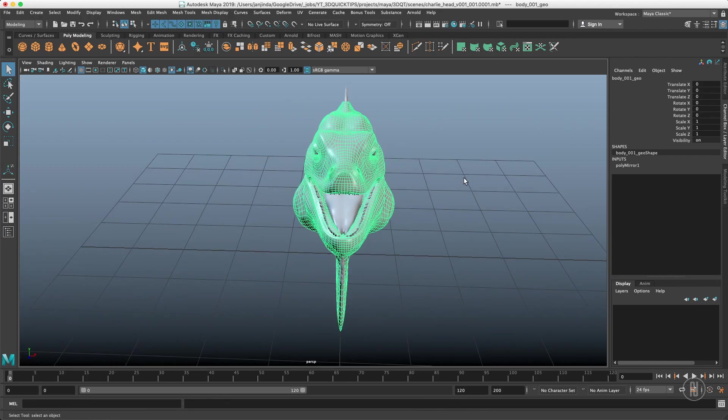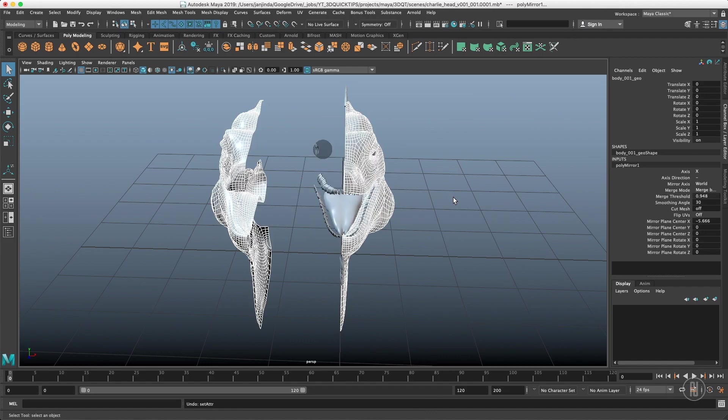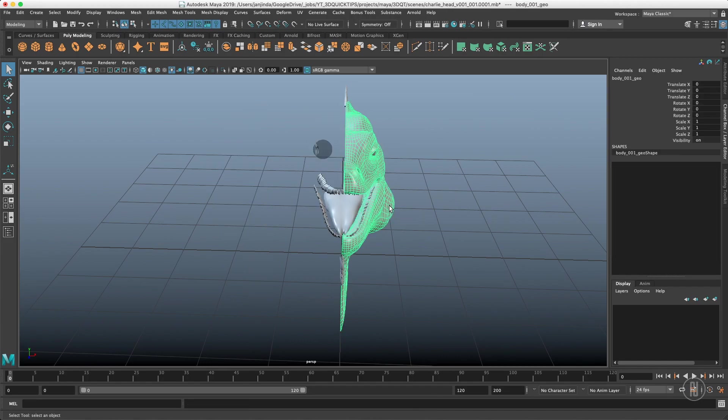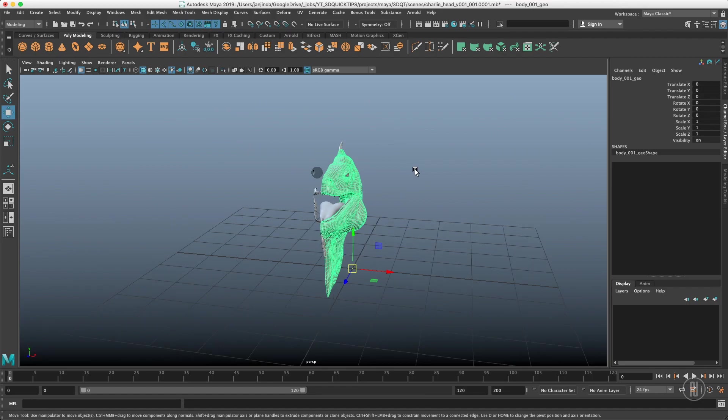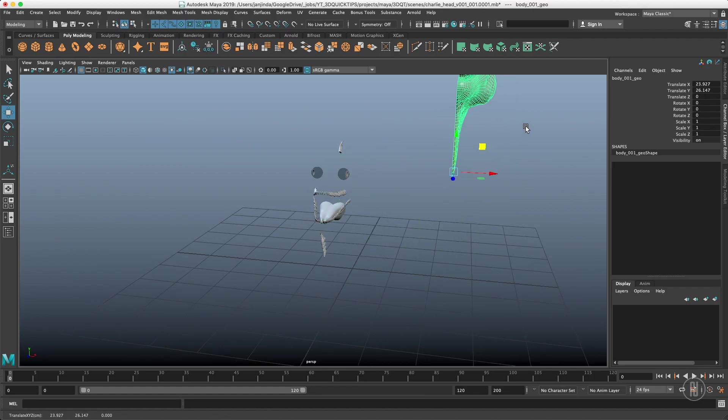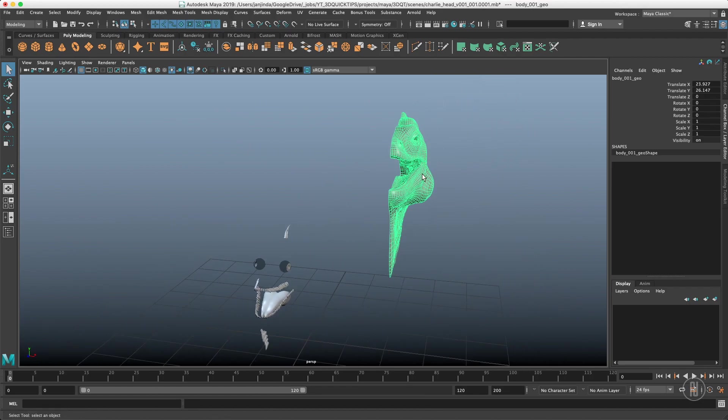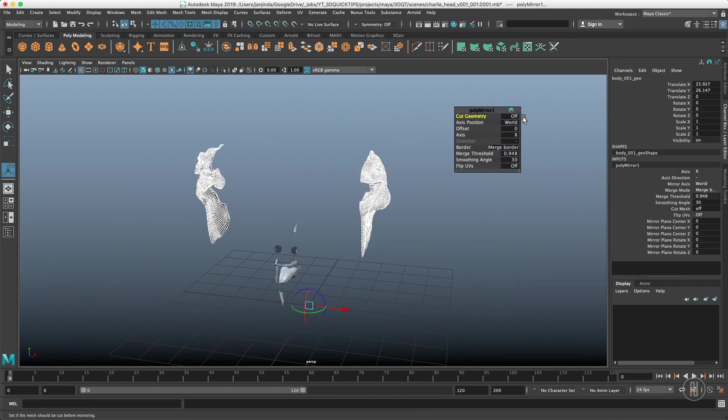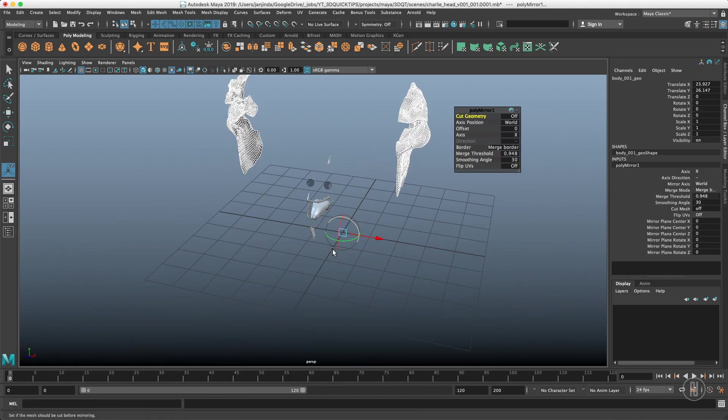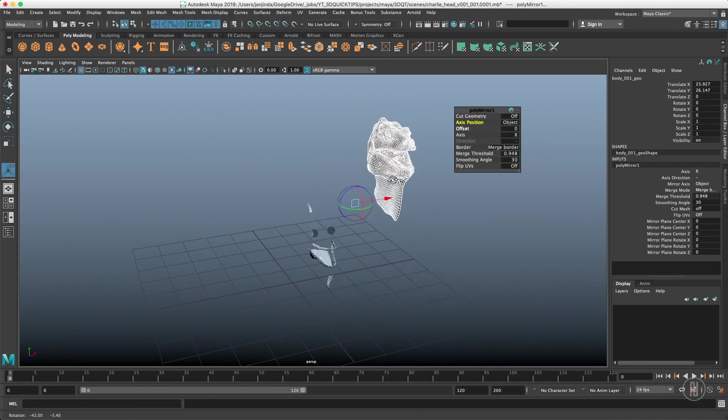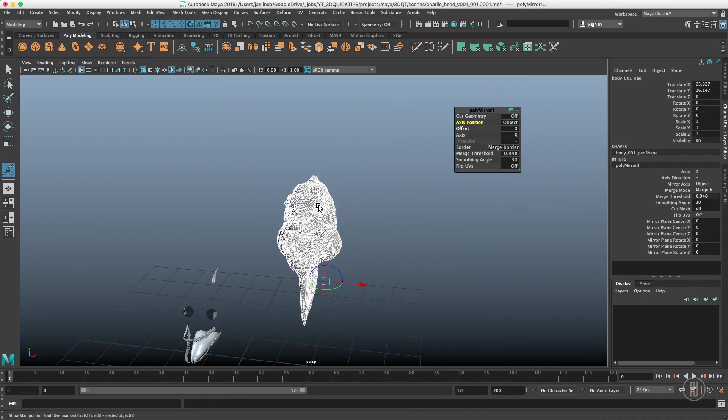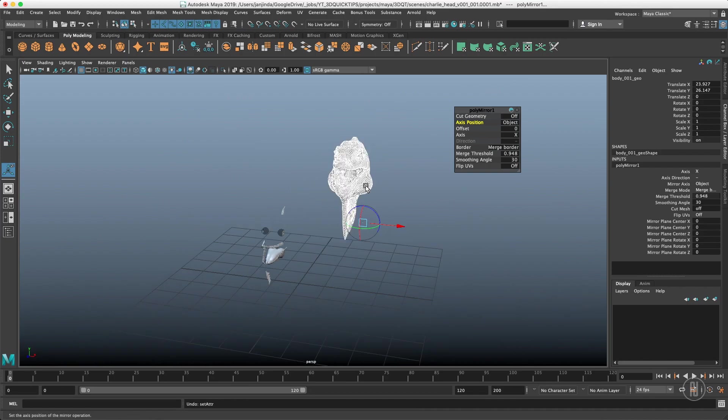The benefit of the mirror operation if I undo that is that it has options for not just mirroring based on the world axis because if I do it based on the world the axis is still in the origin even though our object is over here. So I can switch it to object and it will work as we expect right now.